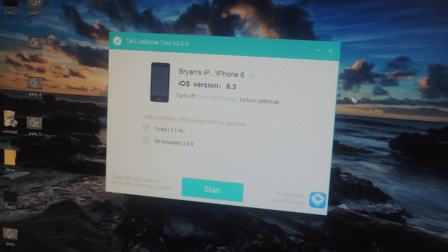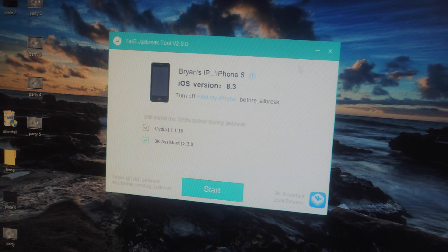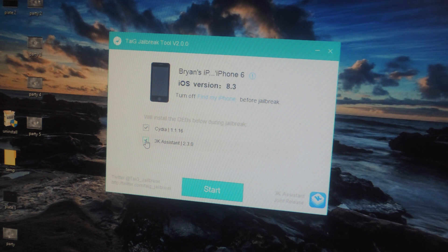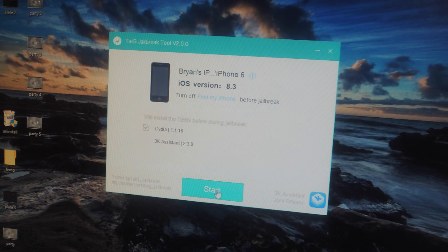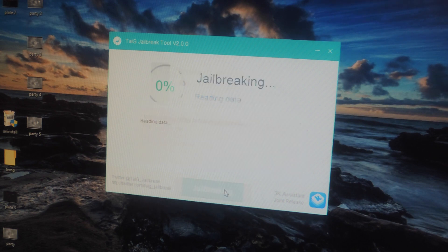Now I'm going to click on Recheck and here you can see my device shows up. You're going to want to uncheck 3K assistant, you don't need that on your device. And once you're ready to jailbreak just click on start.